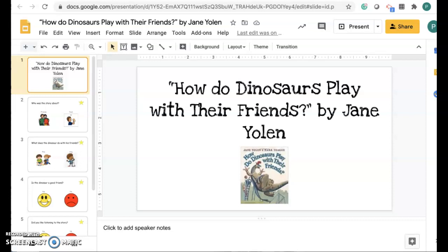Hi, it's Ms. Andrews. I'm going to show you how to complete your book review about the story, How Do Dinosaurs Play With Their Friends?